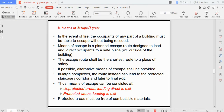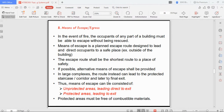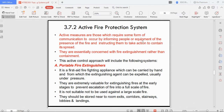In large complexes, the escape route can lead to a protected staircase corridor and then to the final exit. Protected areas must be free of combustible material — if you have combustible material in the staircase, there is no point having all the fire protection systems in place.